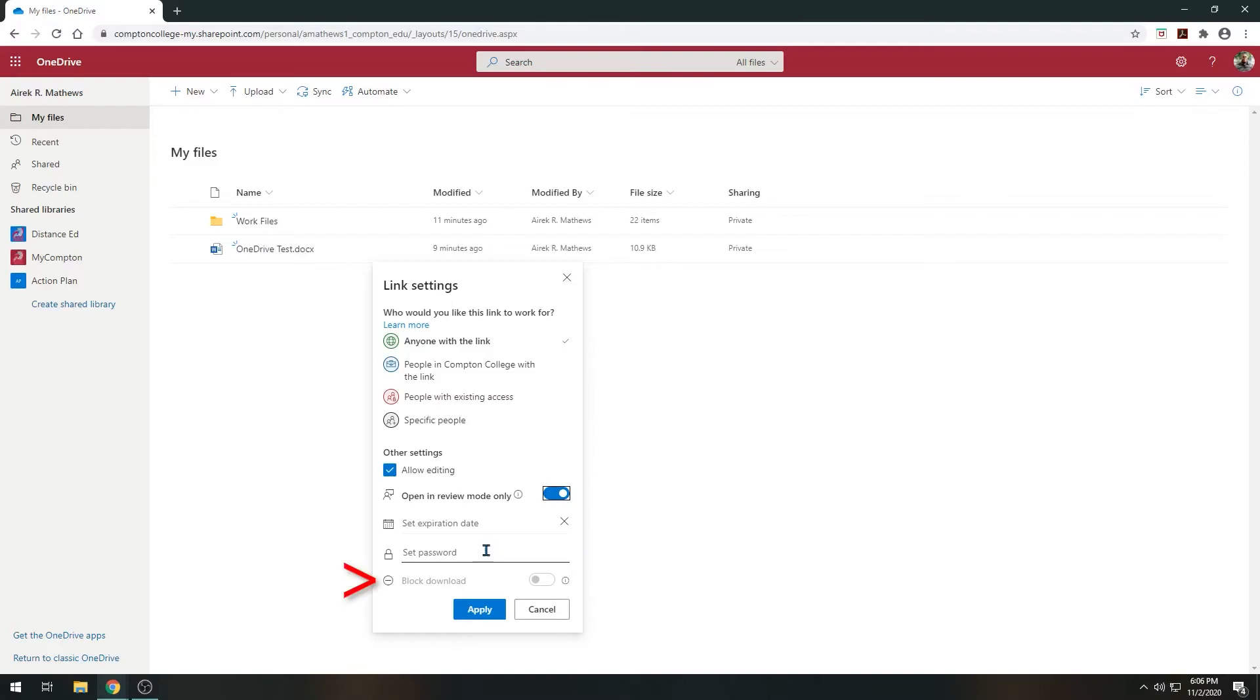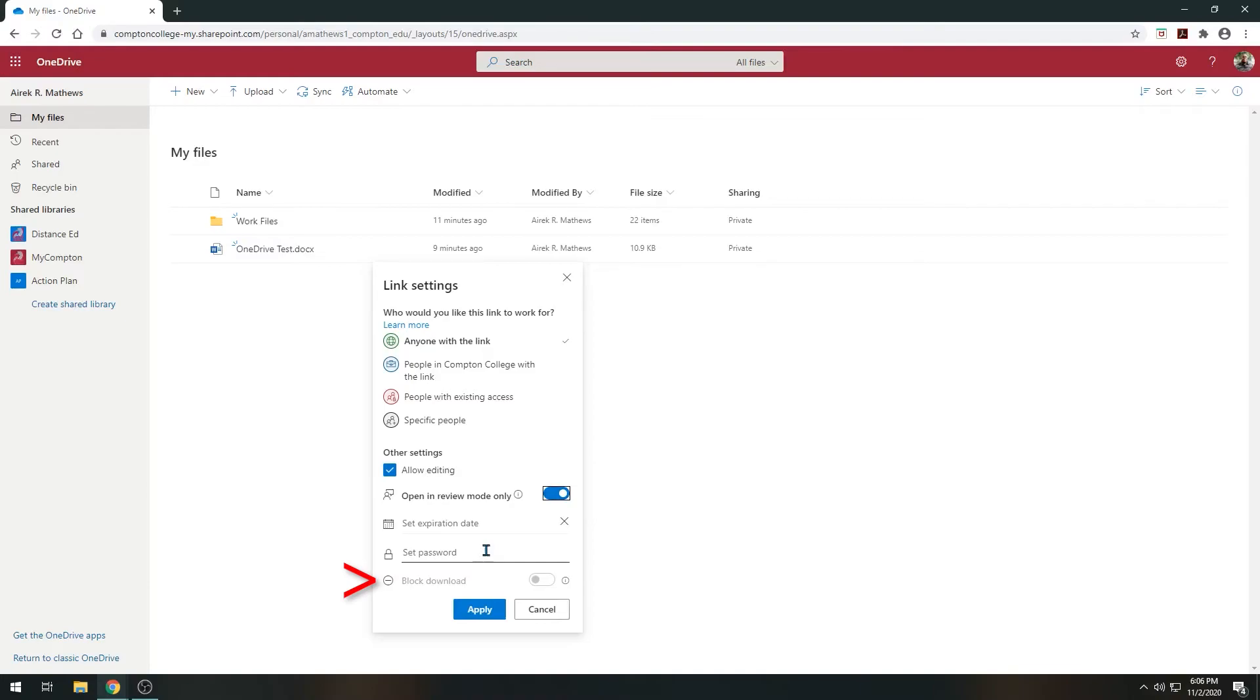Lastly, you can control whether users have the ability to download the file. This is a great way to control what others can do while they have access to a document you have shared. This option only works if you remove a user's editing ability. It should be noted that you cannot allow someone to edit a document and block their ability to download it.